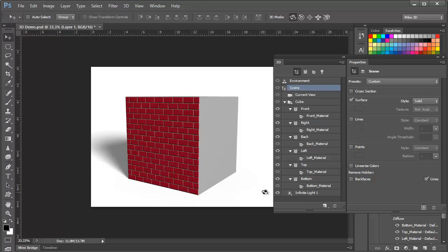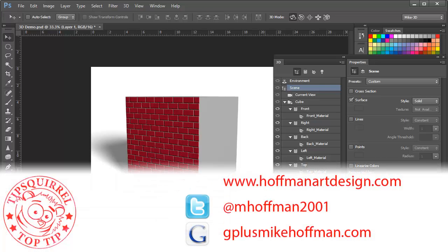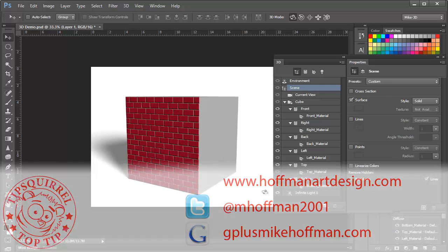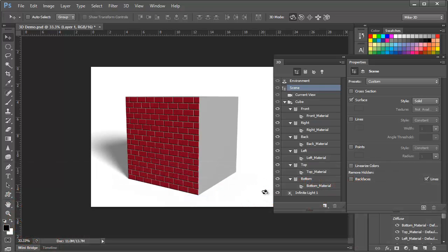My name is Mike Hoffman. My website is hoffmanartdesign.com. You'll find a variety of photography, Photoshop, and Lightroom tutorials and related information there. Or you can follow me at mhoffman2001 on Twitter and you can find me on Google Plus by simply going to gplusmikehoffman.com. Thanks for watching and I hope you enjoyed this tutorial.